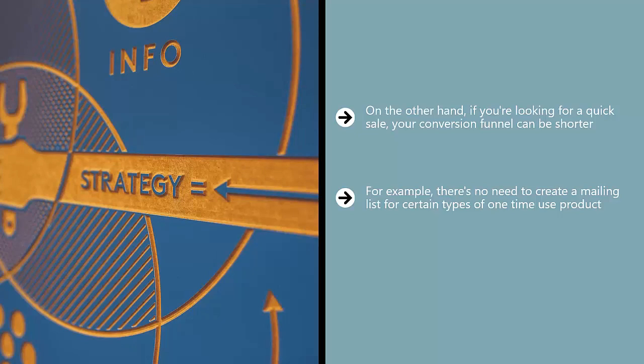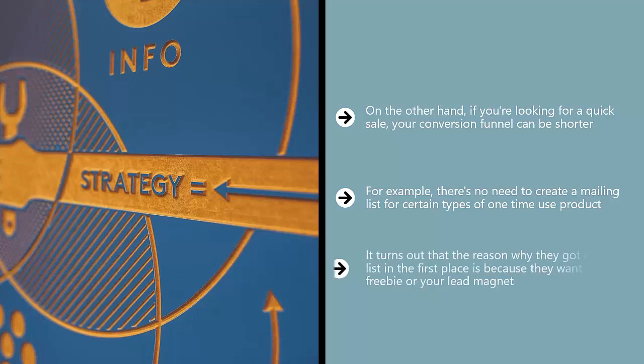Because if you're going to build a mailing list which sends them update after update to try to remind them and push them closer and closer to the conversion end of the content funnel, you might not get there. It turns out that the reason why they got on your list in the first place is because they want your freebie or your lead magnet. There are very different conversion strategies, and each of these is manifested in different funnels.